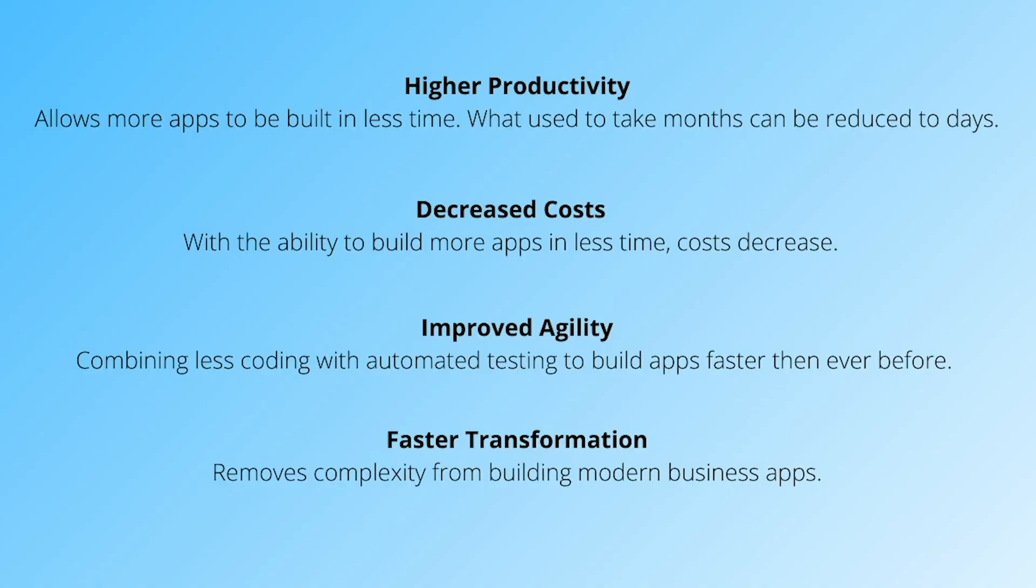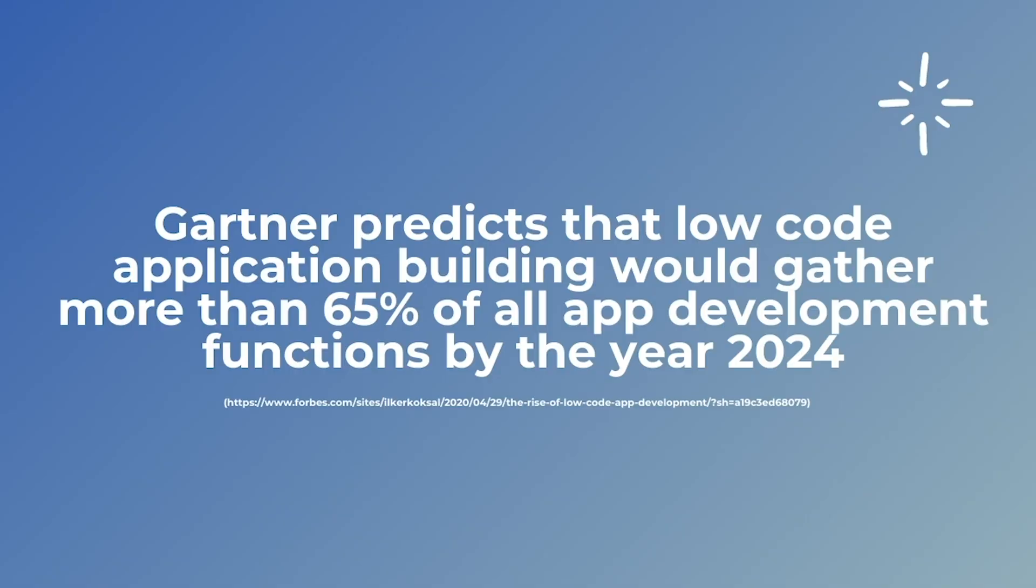Some of the benefits that low-code offers include higher productivity, decreased costs, improved agility, and faster transformation. Also, I want to highlight a really interesting statistic that predicts low-code application building would gather more than 65% of all app development functions by the year 2024.